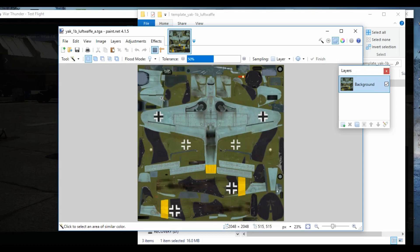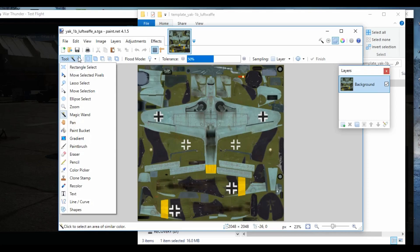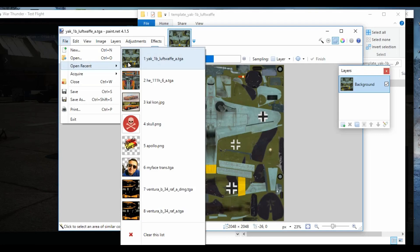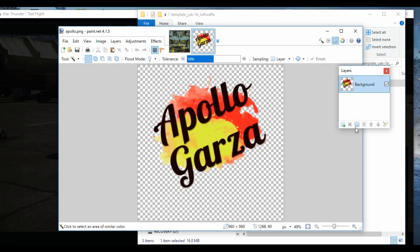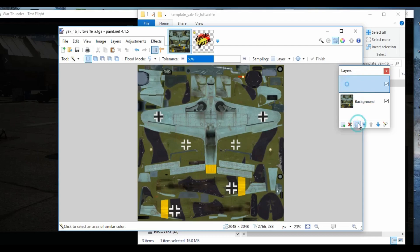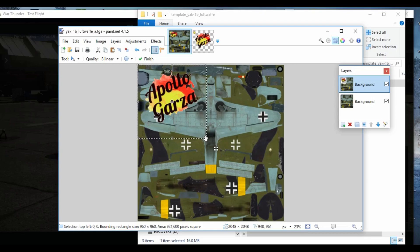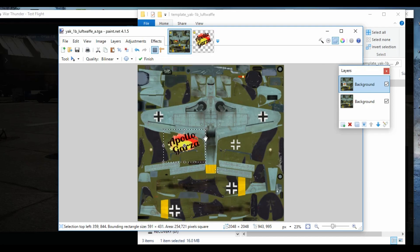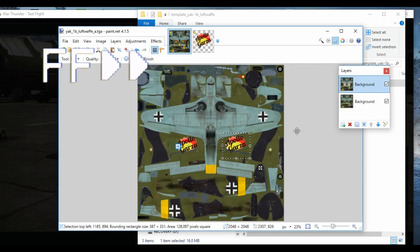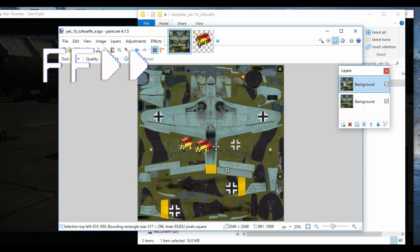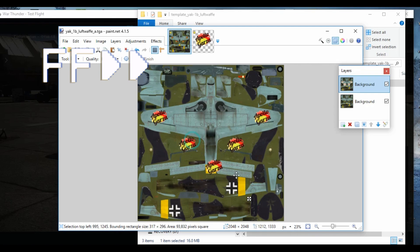Now you can be as creative or uncreative as you want to be. I'm gonna choose a picture I had before. I control A, then I control C, so I copy that whole picture. Then I control V, so I copy paste. You can do this with anything - your name, a picture of your dog. We're getting rid of the Luftwaffe. It's gonna be the Apollo Garza Air Force.